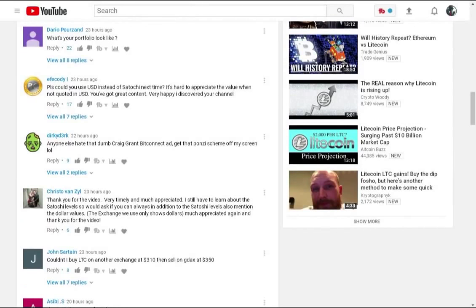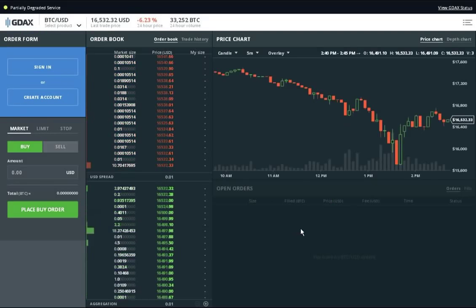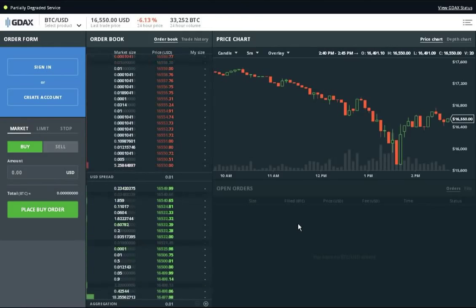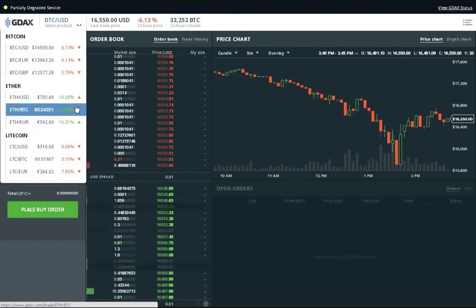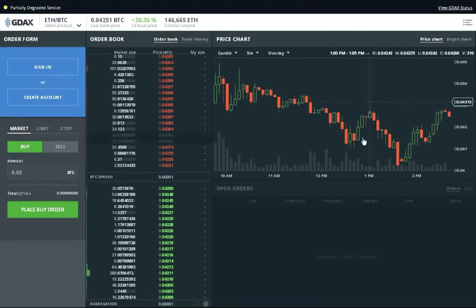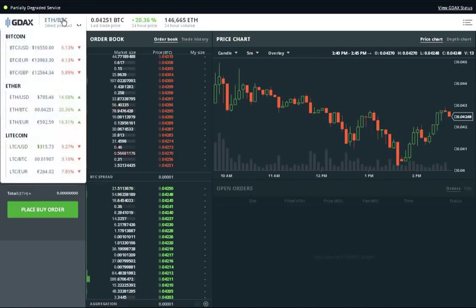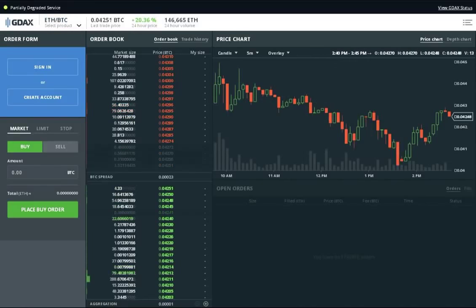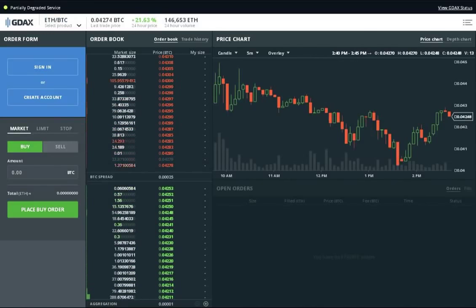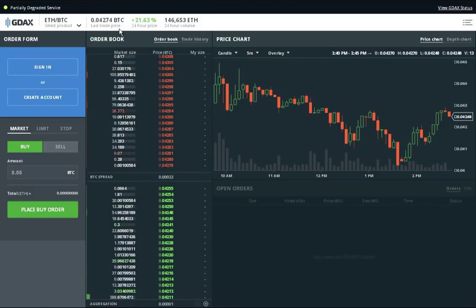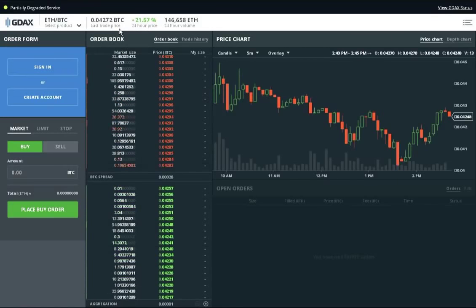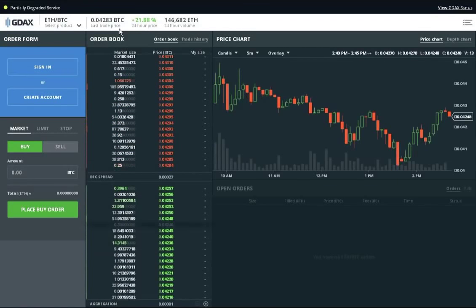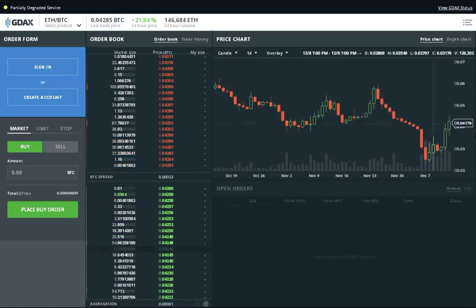And you can see that across the board here. So the problem with that is that Satoshi levels actually vary in US dollar levels. In other words there are going to be times where Ethereum is at 4 million Satoshi and it's actually worth less than what it is now in US dollar terms. It can be worth way more than what it's worth now in US dollar terms.